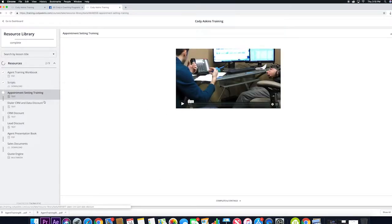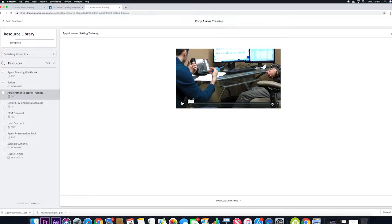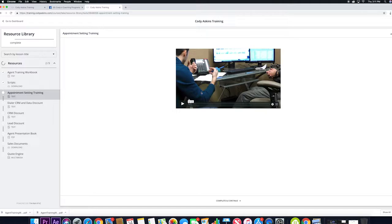The next is the appointment setting training, and this is actually an almost hour-long video of Cody setting appointments in real time. It's very raw video, but it shows you some of the verbiage used to set an appointment and really master the telephone.